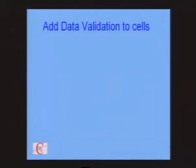Data validation — here's a really neat tool. Has anybody used data validation? Well, this is the second biggest thing you're going to learn today, after range names. Let's have a look at how it might work.